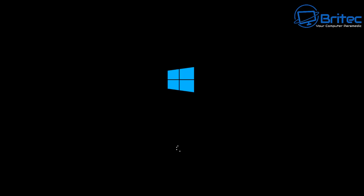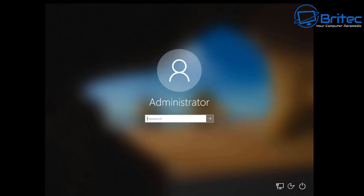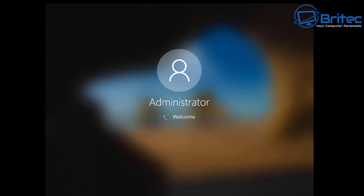Once that's done it will go to restart, and because we've set it up in msconfig, it will go straight back into safe mode — that's what we want, because we don't want to go back to the desktop yet. Let it restart and we'll get to the login screen where we can put in our details, and then go ahead and install the graphics driver.